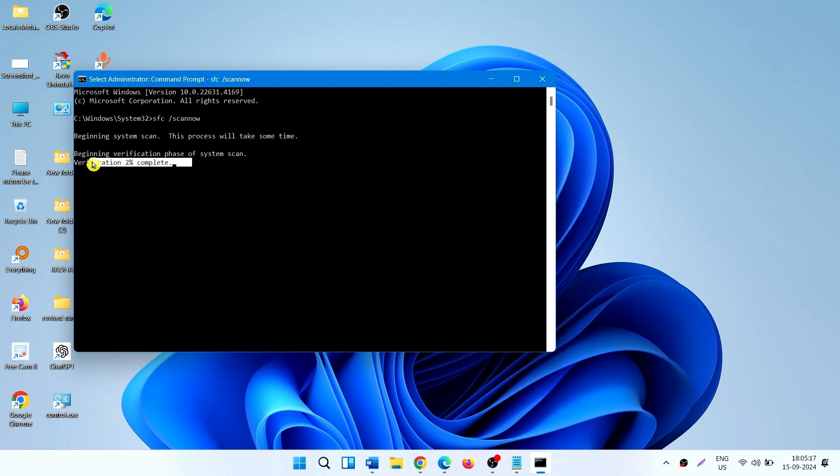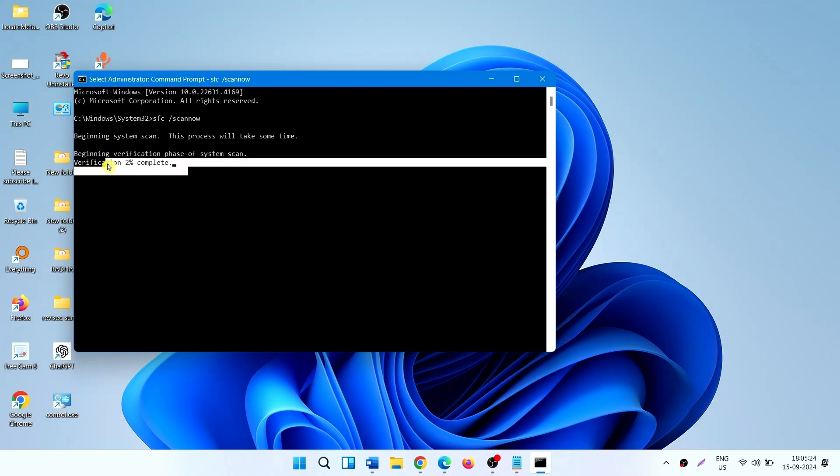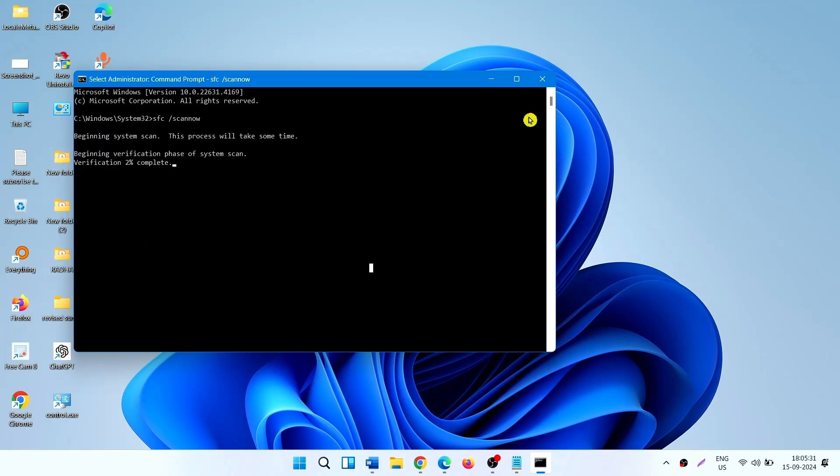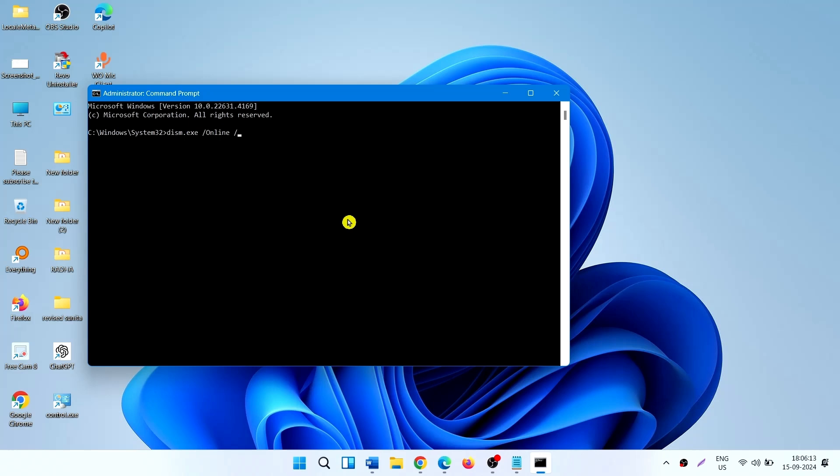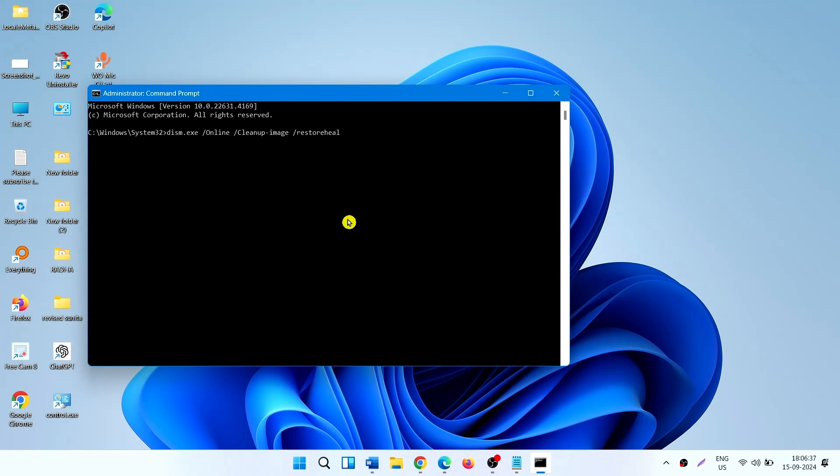Verification is 2% complete. This will reach 100% after the process is completed. Then run DISM commands. Dism.exe space forward slash Online space forward slash Cleanup-Image space forward slash RestoreHealth. Press Enter.